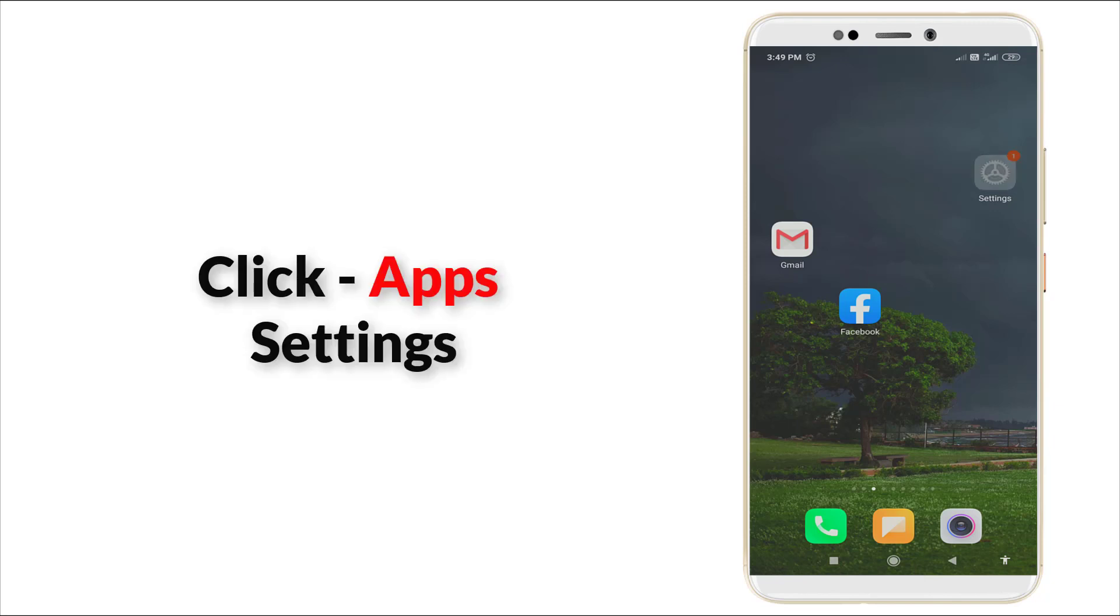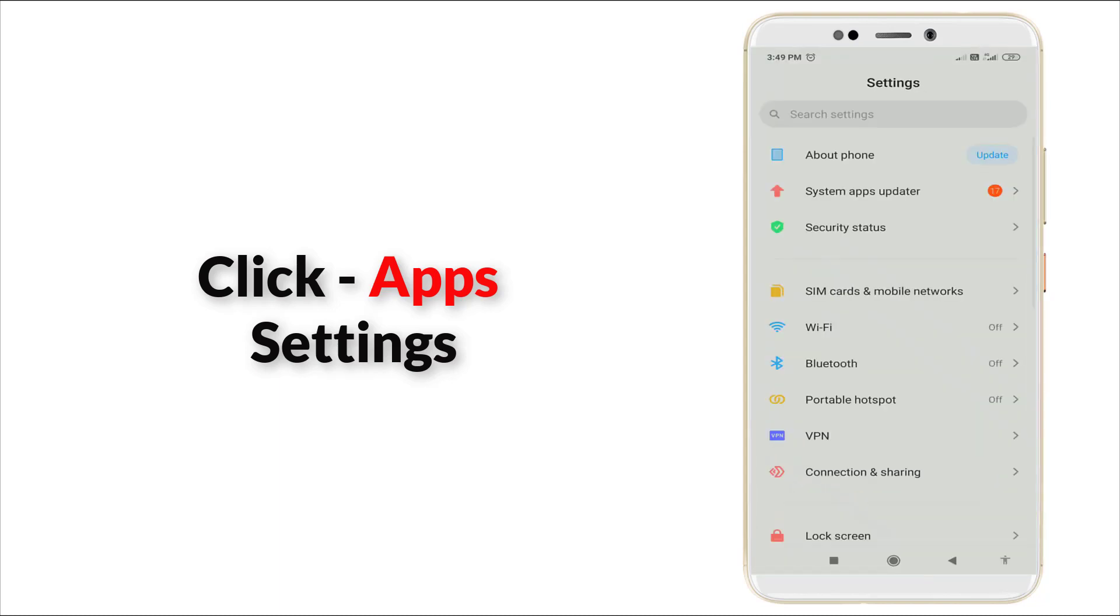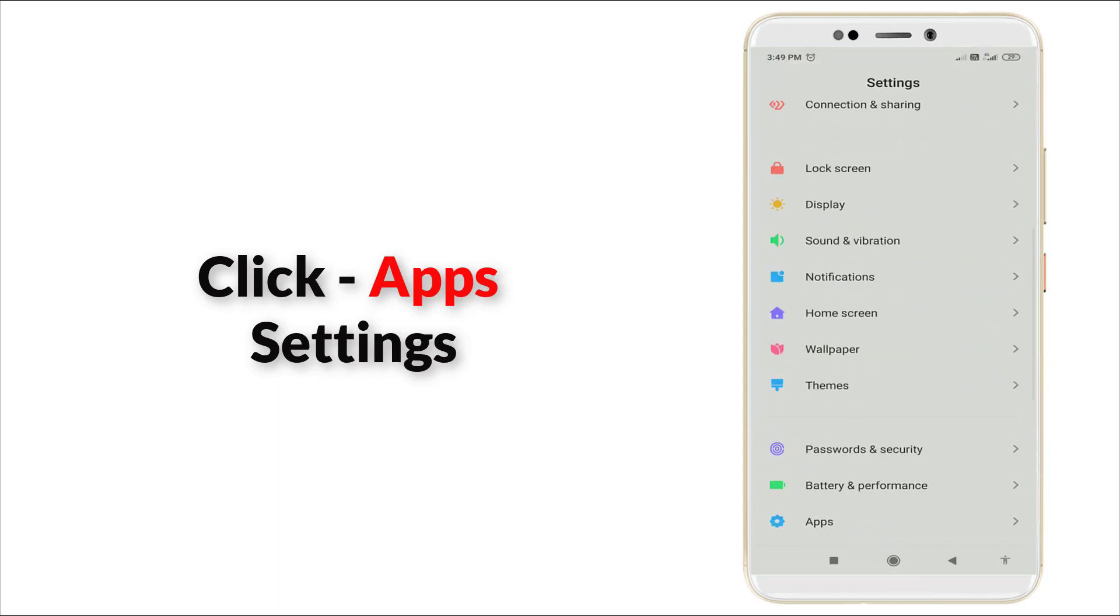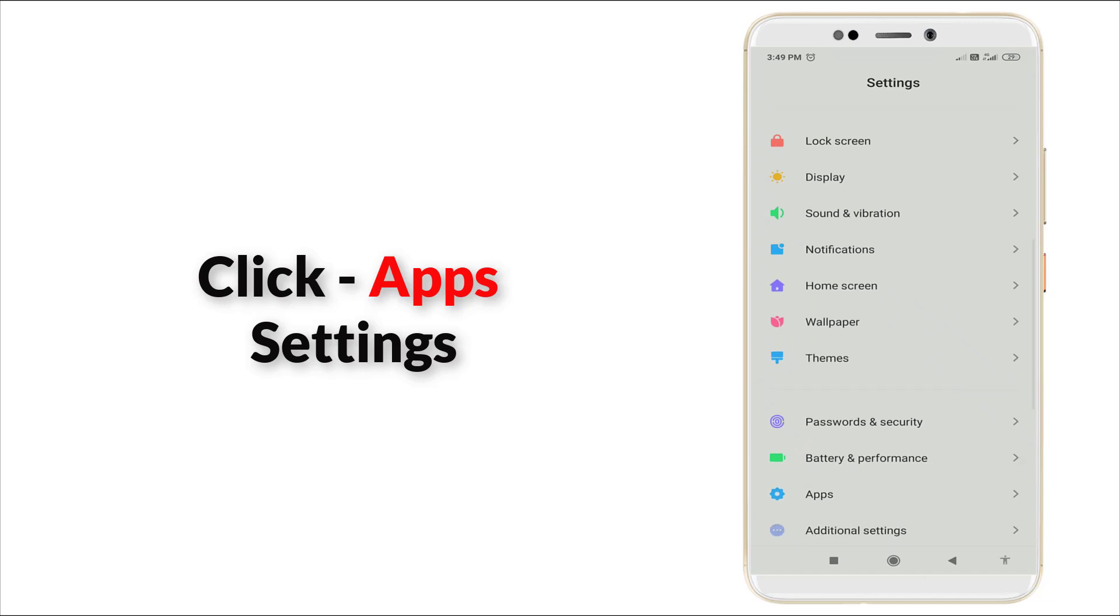First of all, go to the Settings option. You can see Settings there. Click it and scroll down slightly until you can see the Apps section.